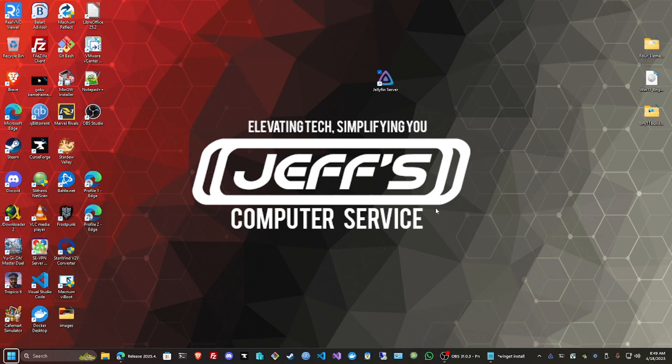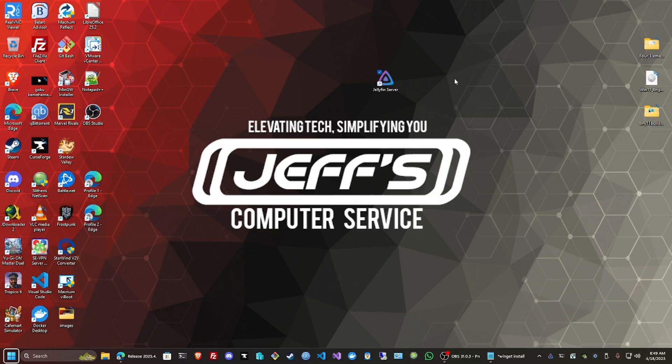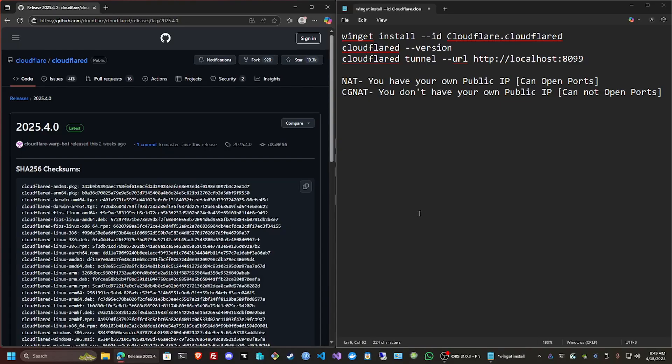Hello everybody, welcome back to Jeff's Computer Service on YouTube. Today I'm going to be showing you how to set up a tunnel for your Jellyfin server using Cloudflare Tunnel. We're going to do this with just one simple command for your own personal use.